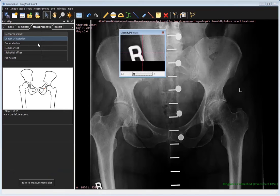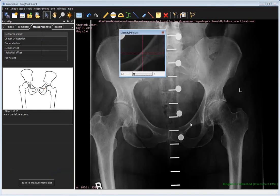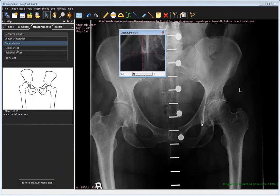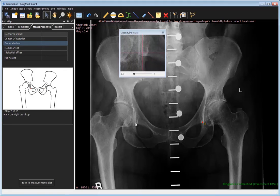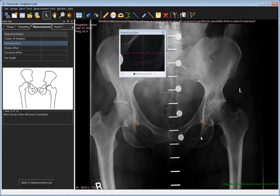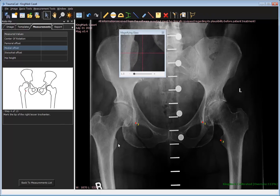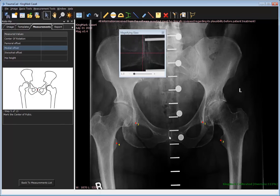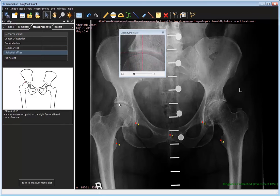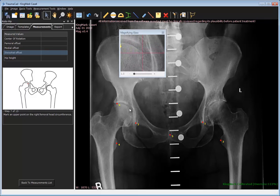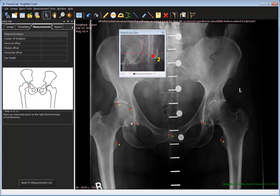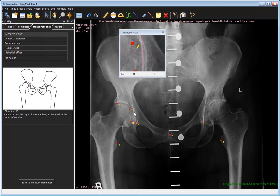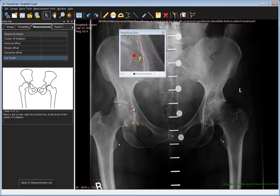When all steps of the wizard have been completed, the following measurements are given: center of rotation — the measurement between the center of the head and the reference Hilgenreiner's line; femoral offset — the deviation of the center of the head from the axis of the femur; medial offset — the measurement between the center of the head and the center of the pelvis; and ilio-ischial offset — between the center of the head and the ilio-ischial line at the level of the center of the head.